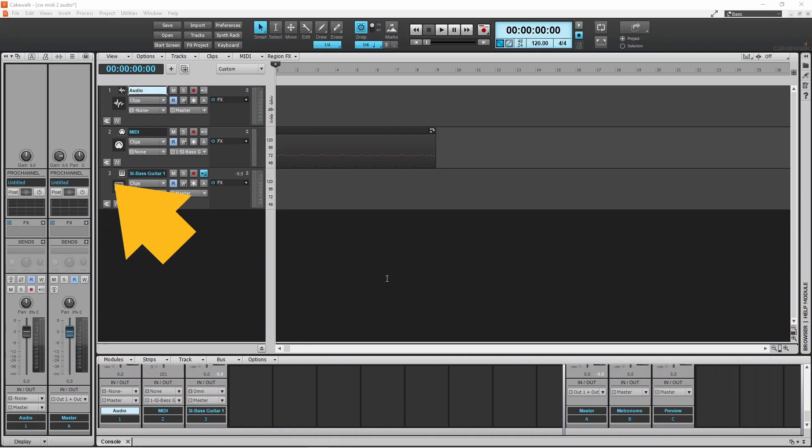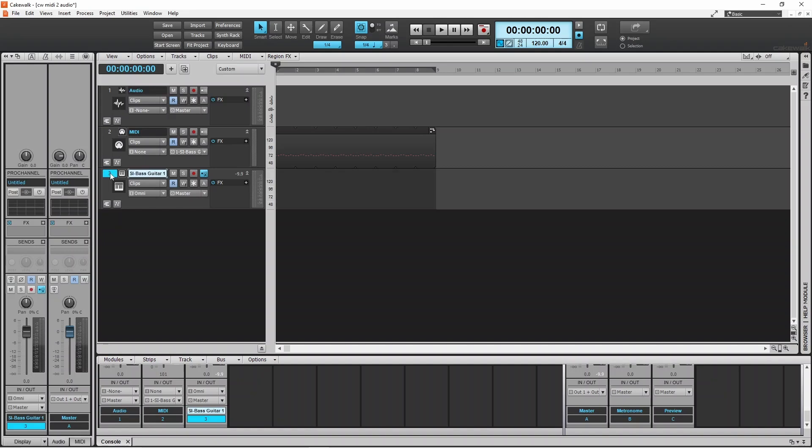So click on the virtual instrument track header. Then press the CTRL key on your computer's keyboard and click on the MIDI track header.